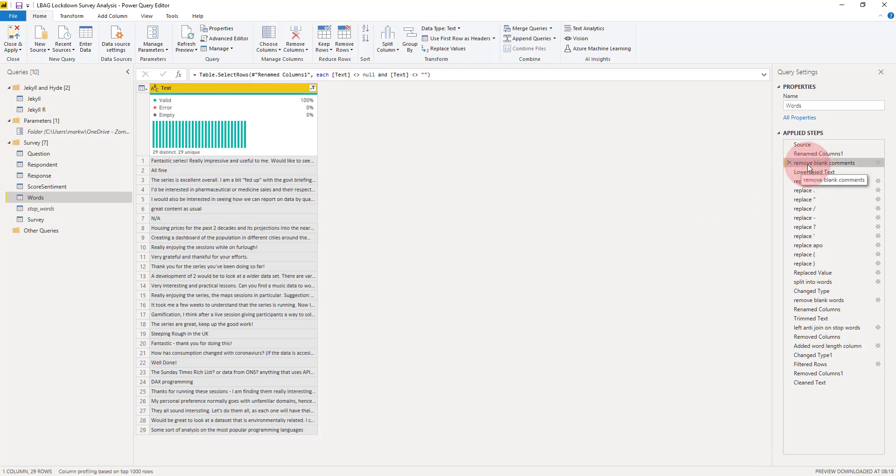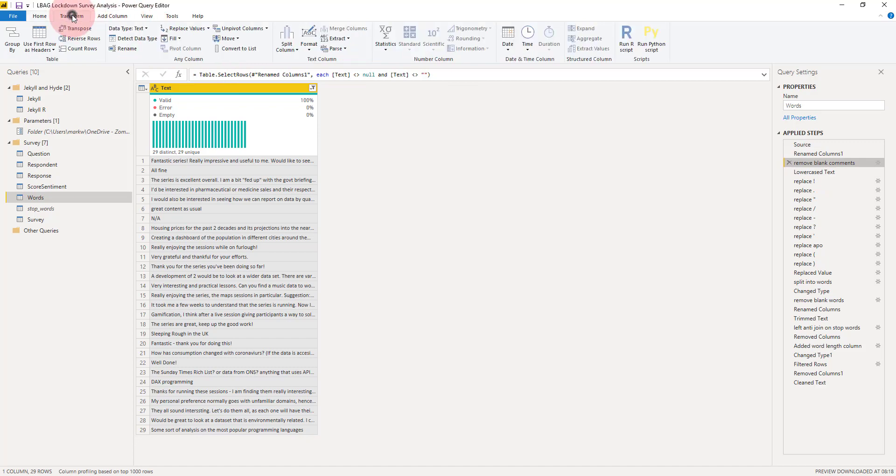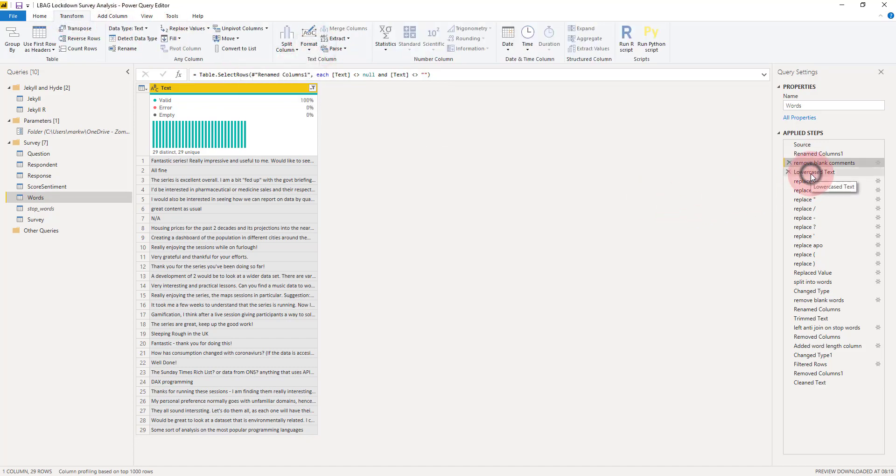The next thing we're going to do is simply remove empty, and that removes the blank rows because that was an optional field. Once we've got that, we want to compare and count words even if they're in different cases, so we're going to come along to transform and go to lowercase. You can see the text is now all lowercase.